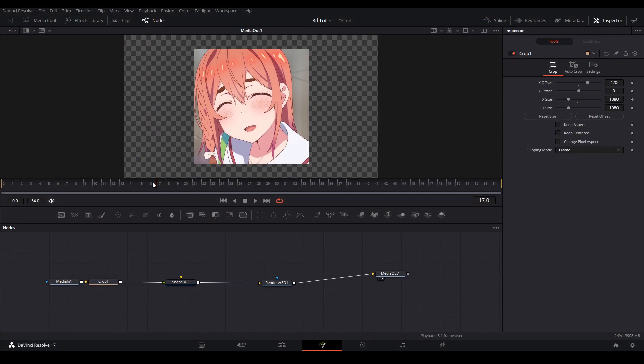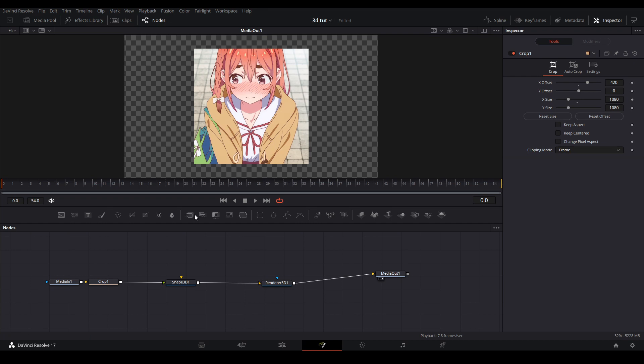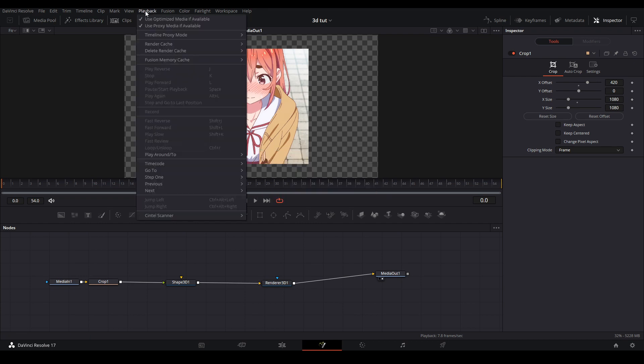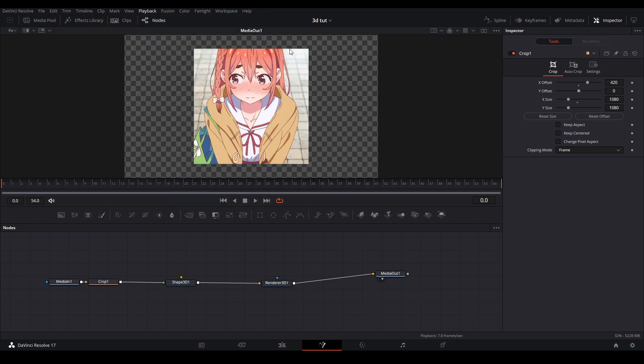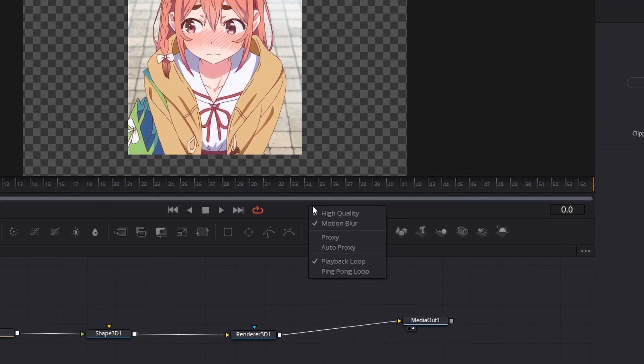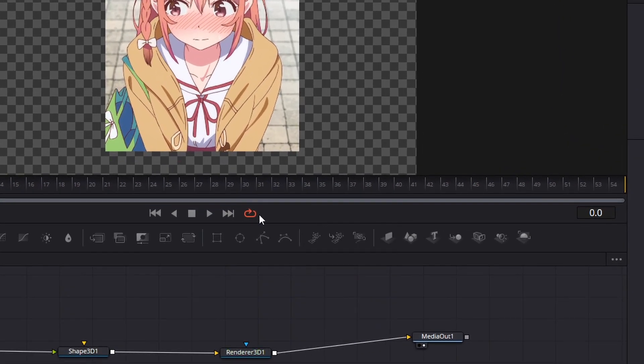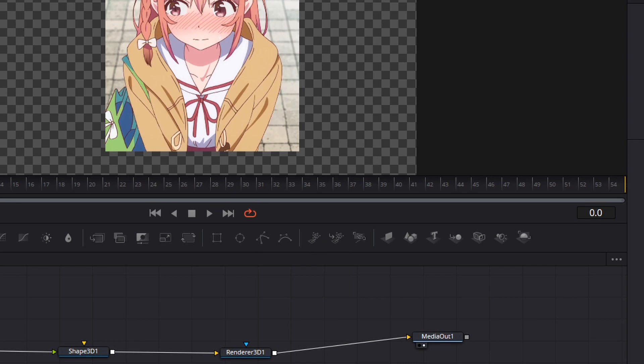Now for animating the cube the first thing I'm going to do is turn my proxy mode to quarter resolution by going to playback, timeline proxy mode, and quarter resolution. Then on the playback controls I'm going to right click the bar and turn off high quality and motion blur so when I play back the clip it is much easier on my computer.